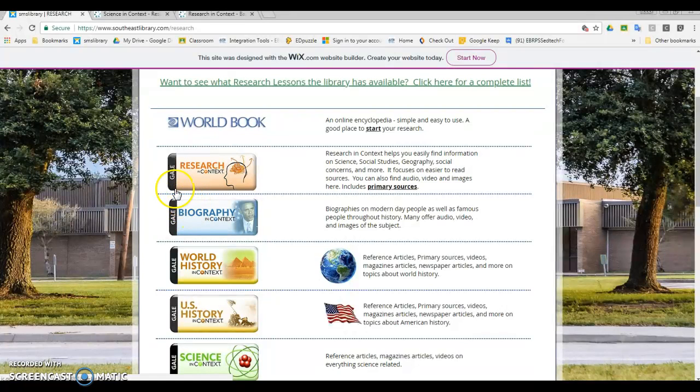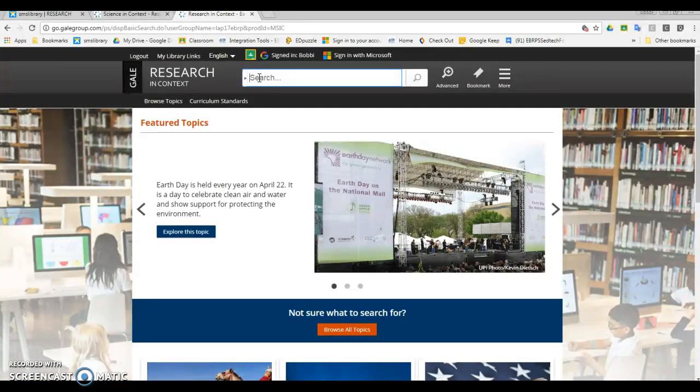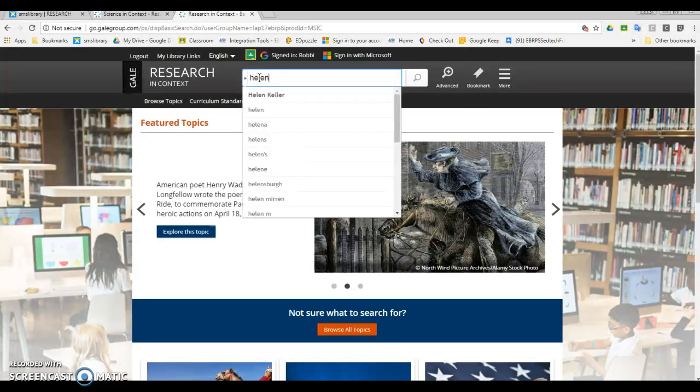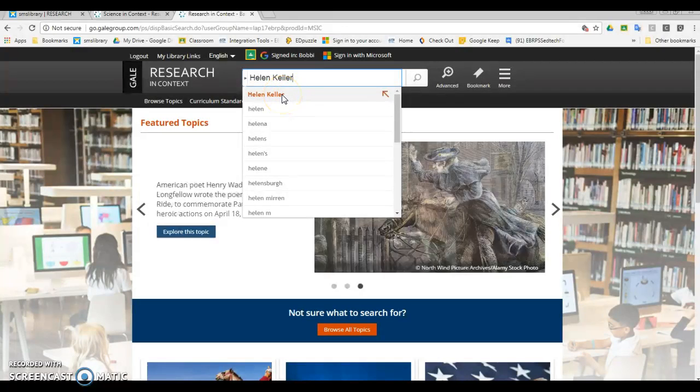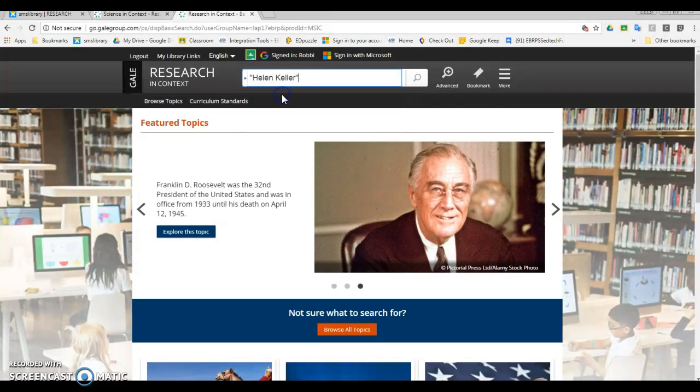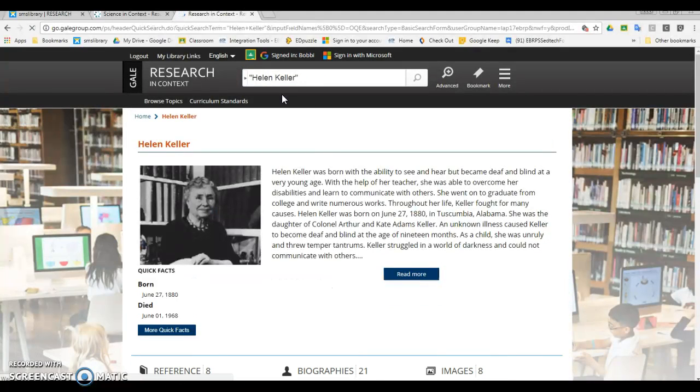All of these work pretty much the same way, so I'm just going to show you how to use Research in Context. Once you're on the database, you want to come up here to the top and type what you're looking for into the search bar. Notice it comes up with a search suggestion. I'm going to take it because these databases have something called topic pages, and that contains all the information it has on that specific person or subject.